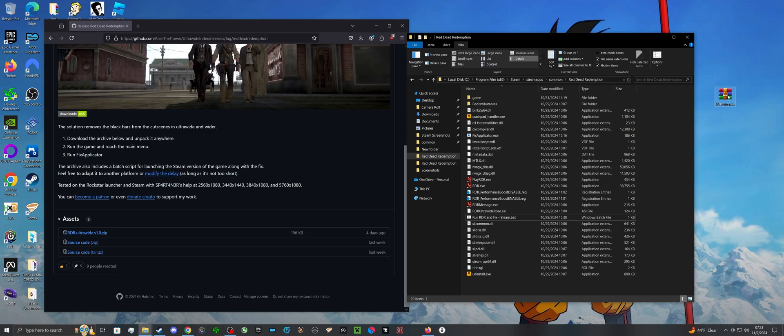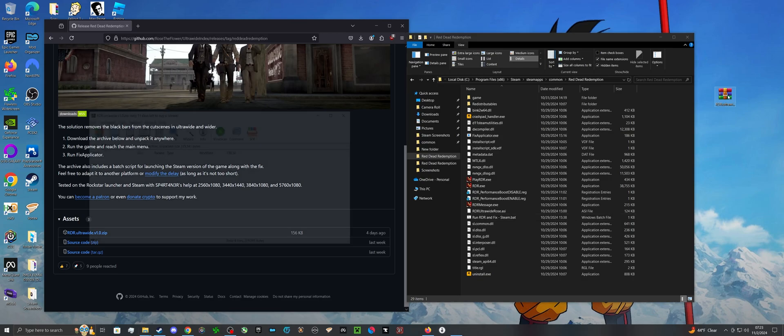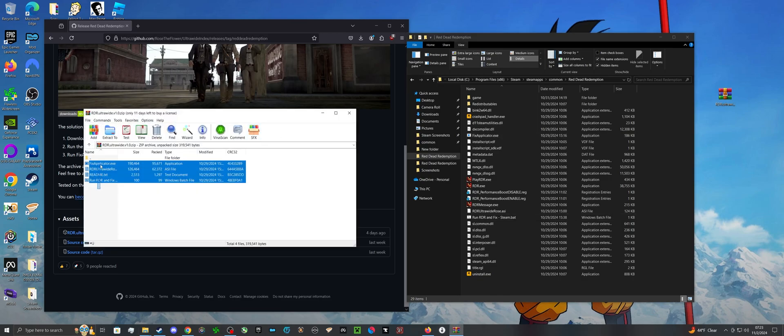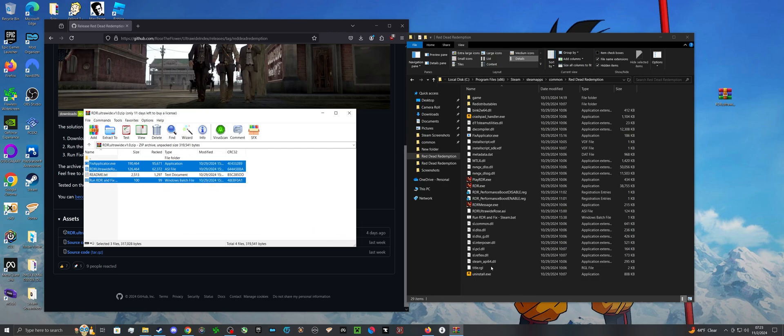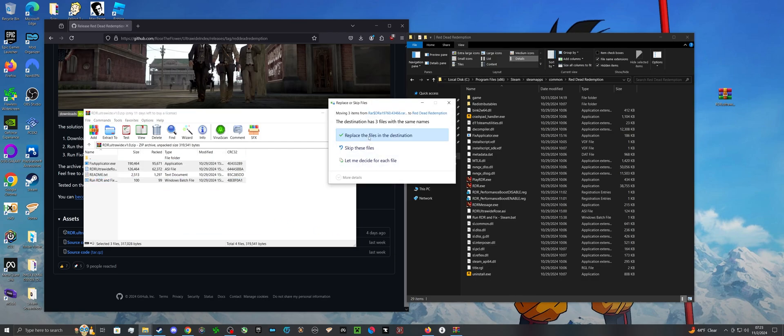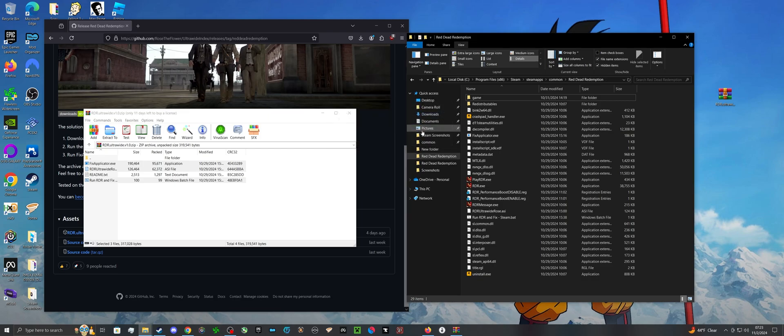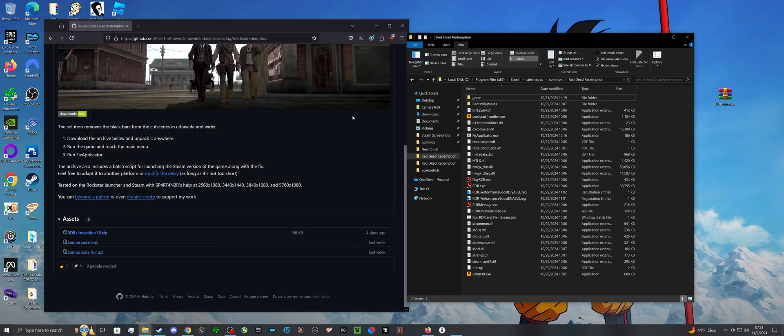Once you do, extract it, open it up, and just copy all the files directly into the root folder of Red Dead Redemption, just like so, and now you have it installed.